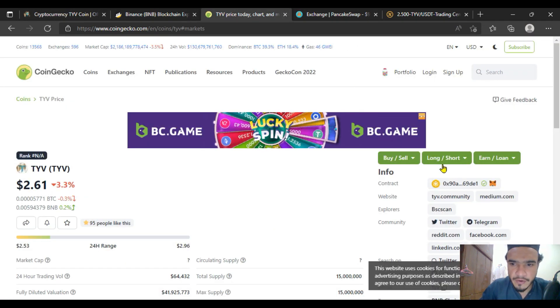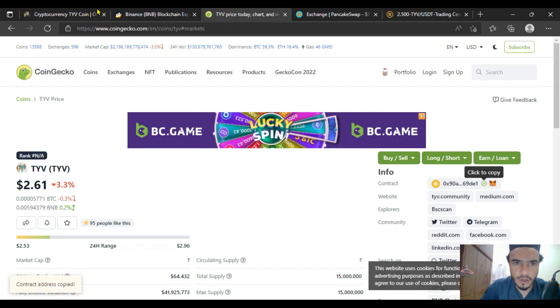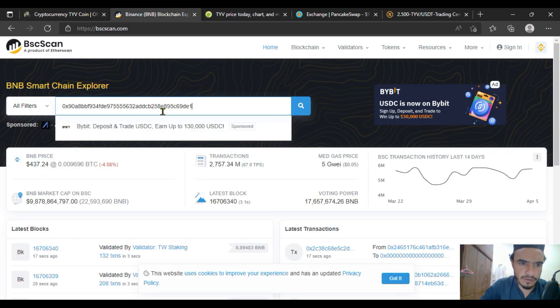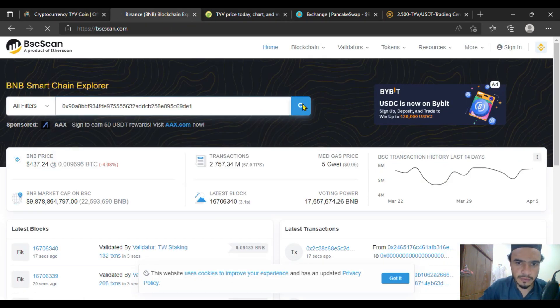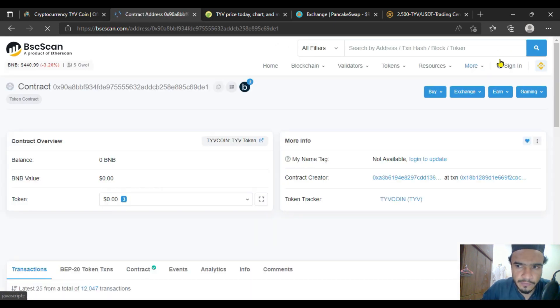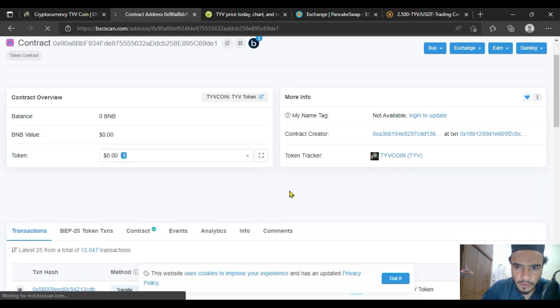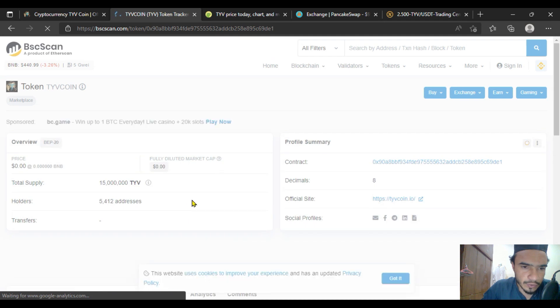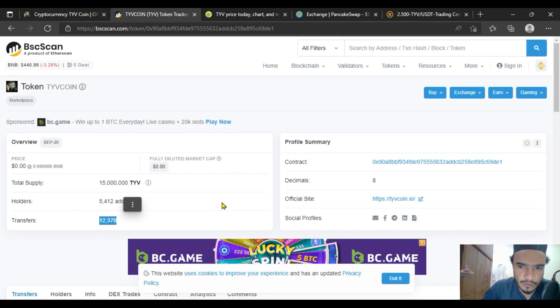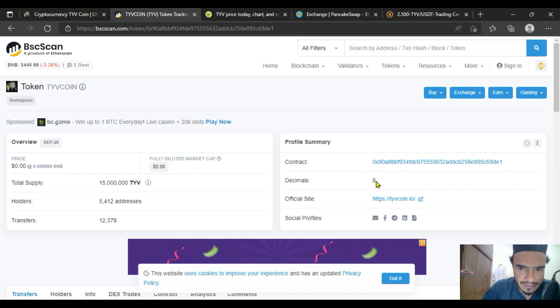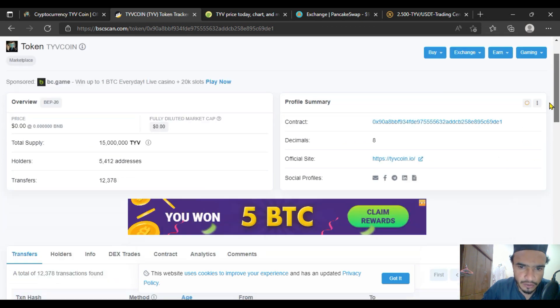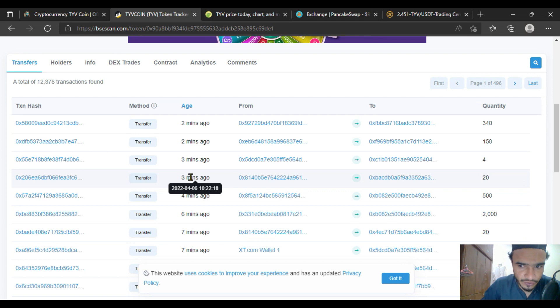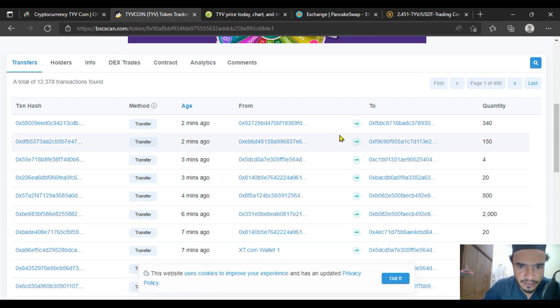Simply copy the contract address and put it in BSC Scan. That will be available to you in this tab. If you're looking at TYV coin, you can see the holders are 5,412, transfers are 12,000 plus. This is the contract address with decimals of 18, and you're going to get to know more about recent transactions which have been made.